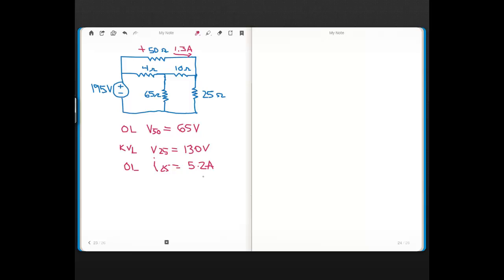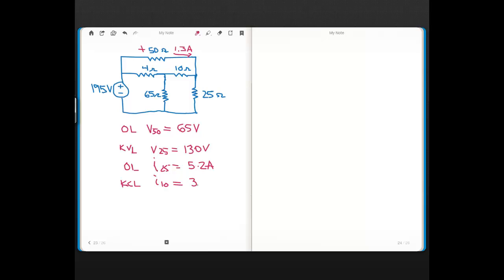So 5.2 amps through the 25-ohm resistor then using KCL, using KCL, I found the current through the 10-ohm resistor and I got 3.9, so 3.9 amps for that 10-ohm.